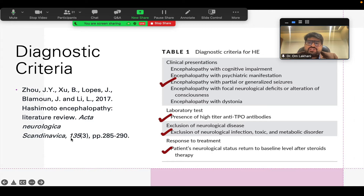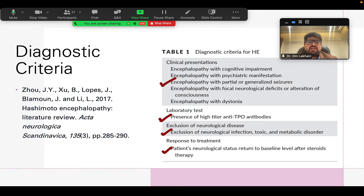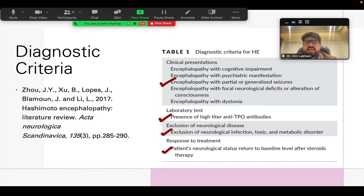Why did we consider the diagnosis of Hashimoto's encephalopathy? Of course there is no gold standard or ironclad diagnostic criteria. However, this is a paper from Zhu et al, a 2017 paper, who have described diagnostic criteria for Hashimoto's encephalopathy. The points relevant here are that the patient had episodes of encephalopathy with partial or generalized seizures, there was presence of high titers of anti-TPO antibody — the titers were more than 2,000 — and there was exclusion of other neurological conditions, infections, and metabolic disorders. Most importantly, the patient's neurological status returned to baseline with significant improvement after steroid therapy — that is how this diagnosis was established.